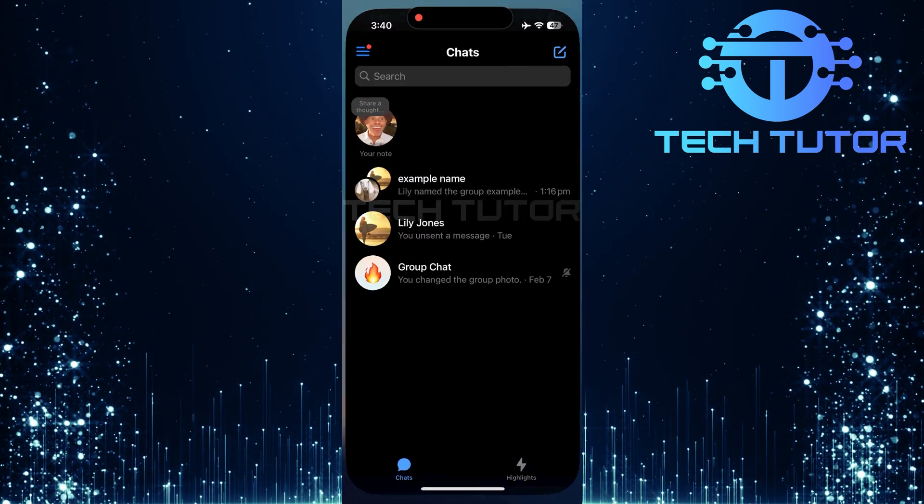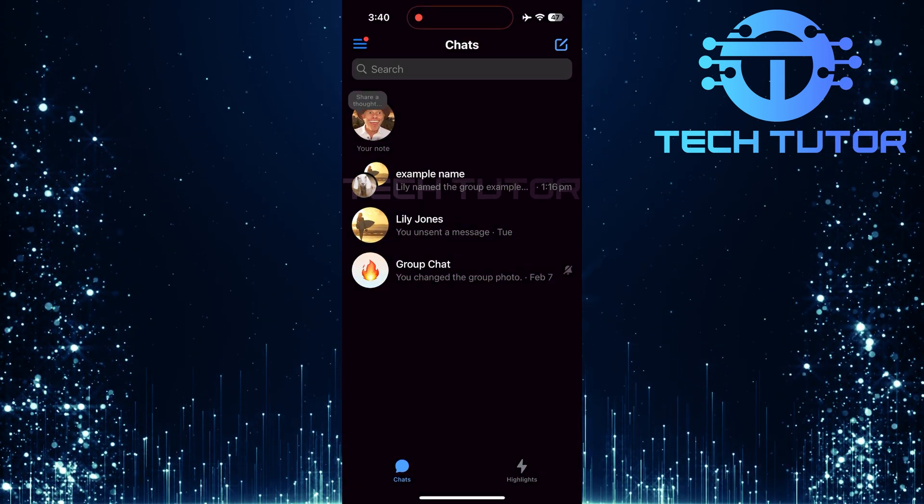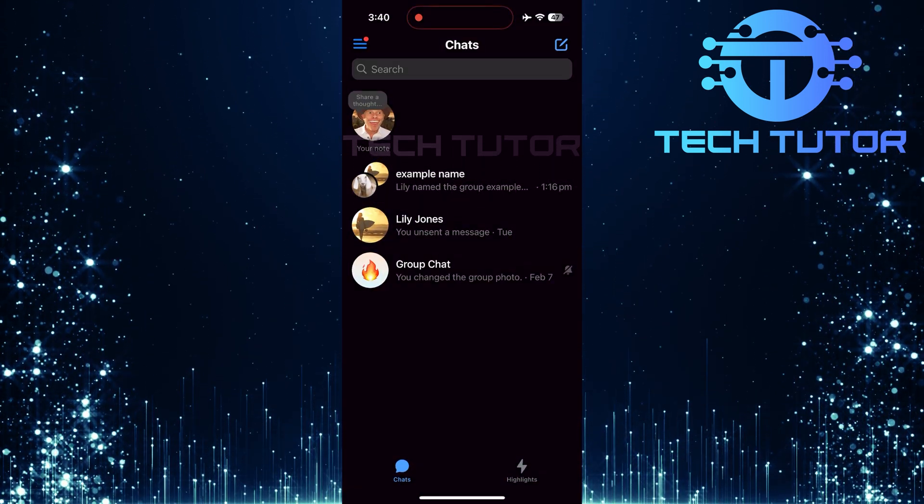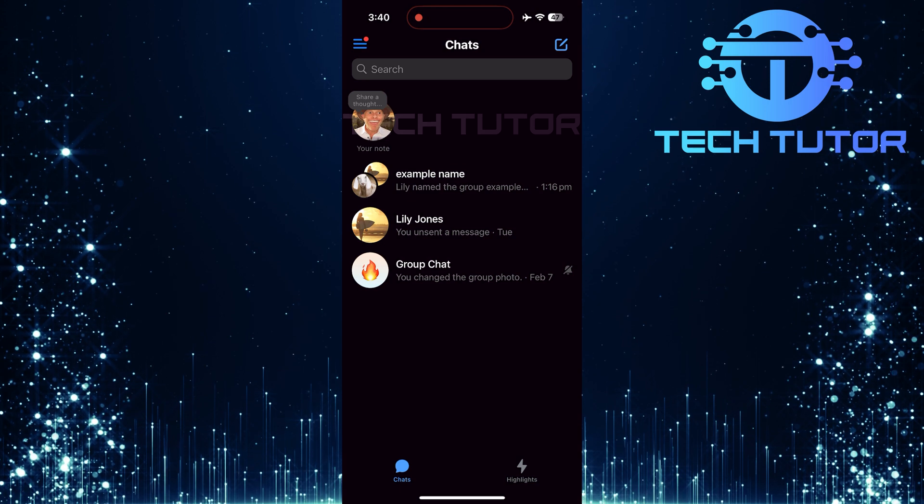To get started, open up the Messenger app on your device. Make sure you're logged in and ready to go.